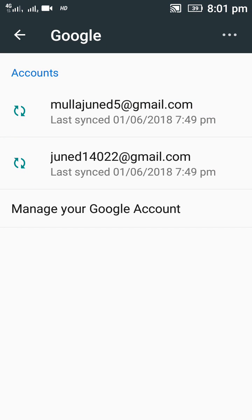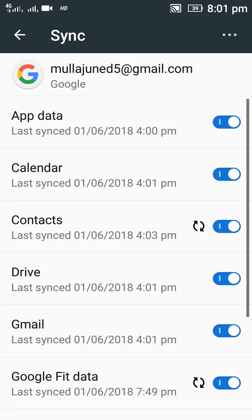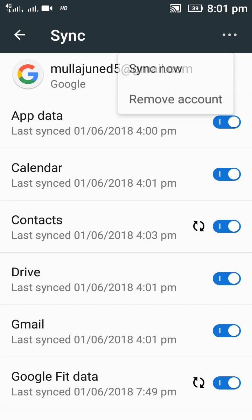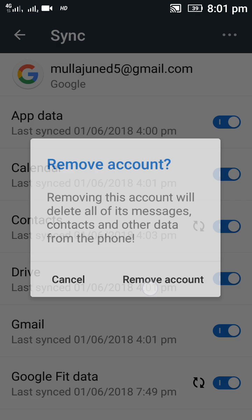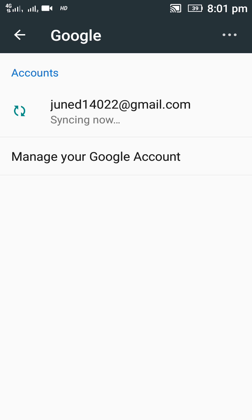Tap on the three-dot menu from the right top corner. Remove account, remove account. Enter your password, PIN, or pattern which you have added. Now I have not added one, so it simply removes the account. The Google account is removed.